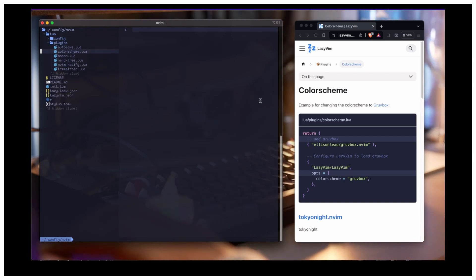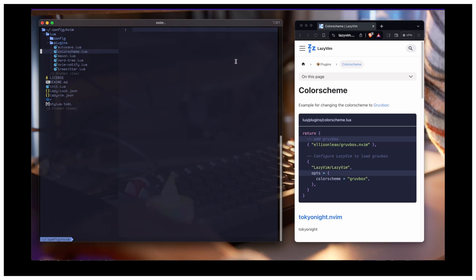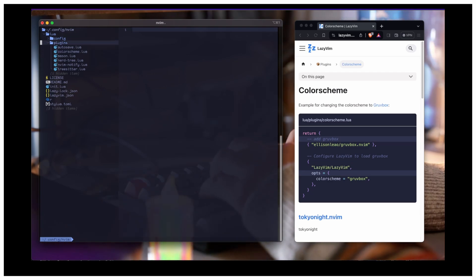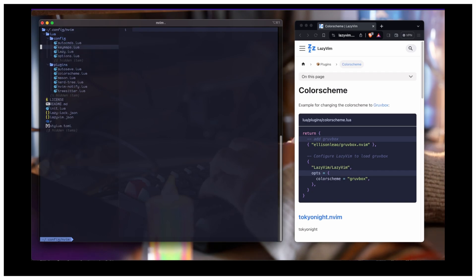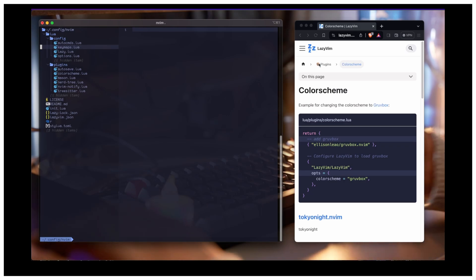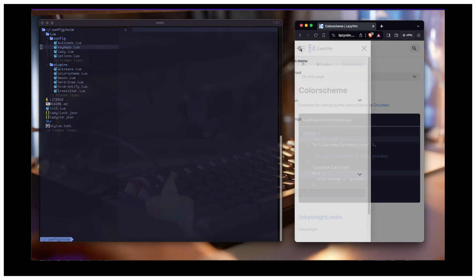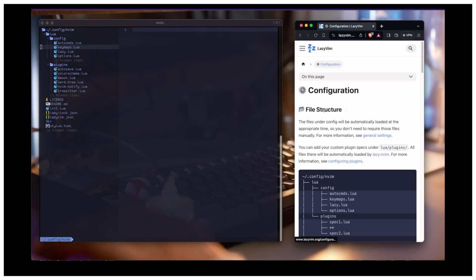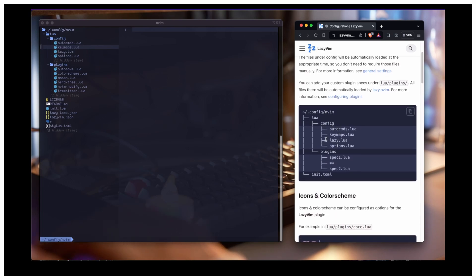If you want to set your custom key mapping, then you have to create another file. Not in the plugin folder, but in the config folder — which is keymap.lua. By default when you install this, you won't be having all this. You have to do it by yourself. You don't get any of these files — the key maps and all. You have to create them.